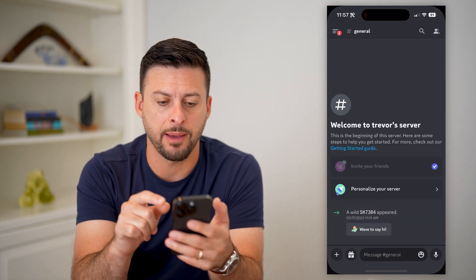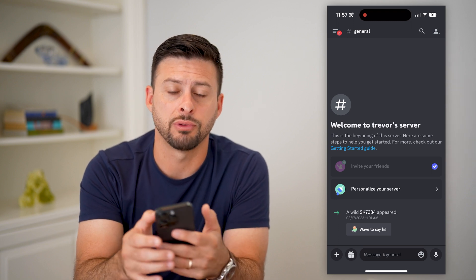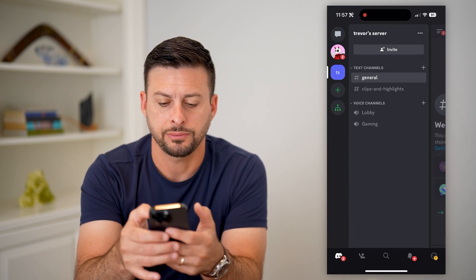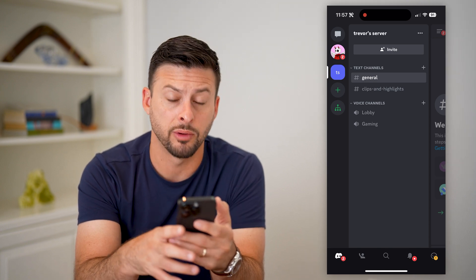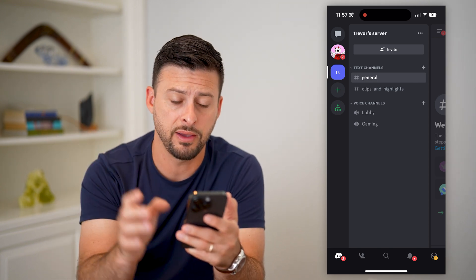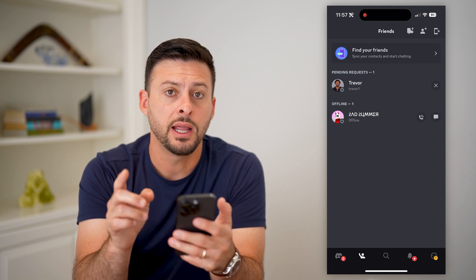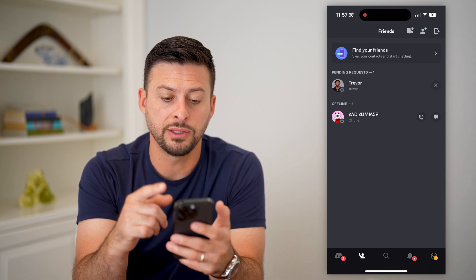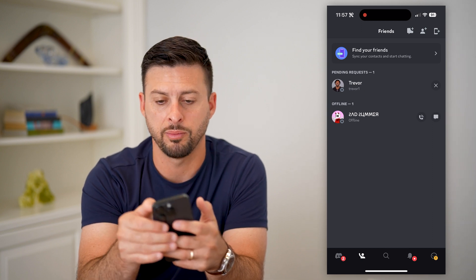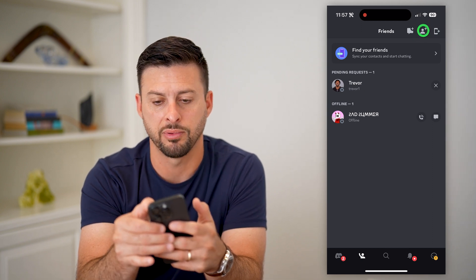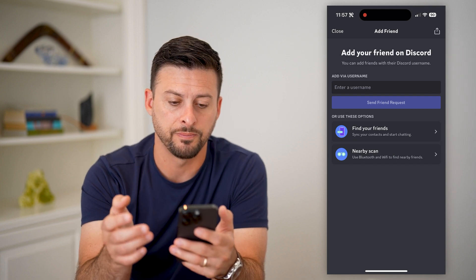So let's open up the app here, and you can see at the top left are those three lines. I'm going to tap on that, and then you can see towards the bottom left is a little person that's waving. I'm going to tap on that and it'll show me my friends. You can find friends or add friends — let's tap the little person with a plus at the top right, and it says add your friends on Discord.